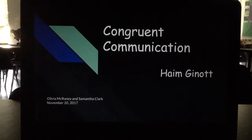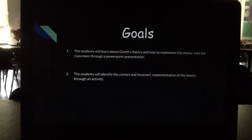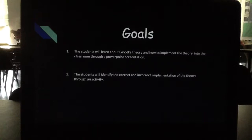The goals of our presentation are that the student will learn about Jannat's theory and how to implement the theory into the classroom through a PowerPoint presentation, and our second goal is that the students will identify the correct and incorrect implementation of the theory through an activity, which will be a worksheet later on.